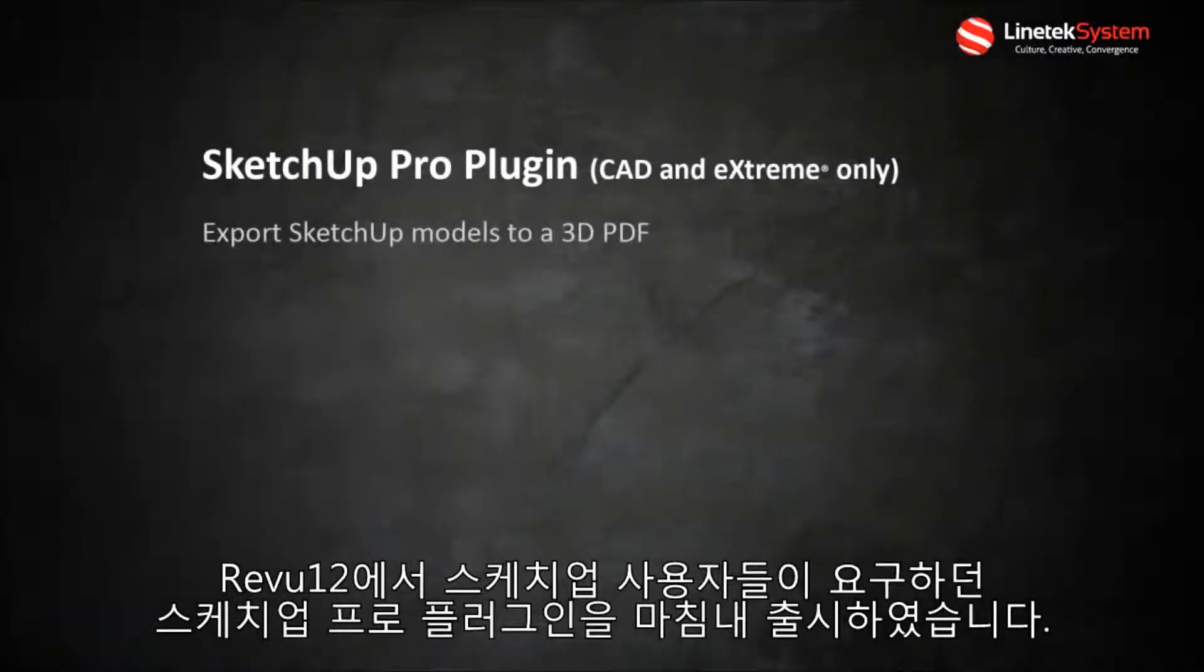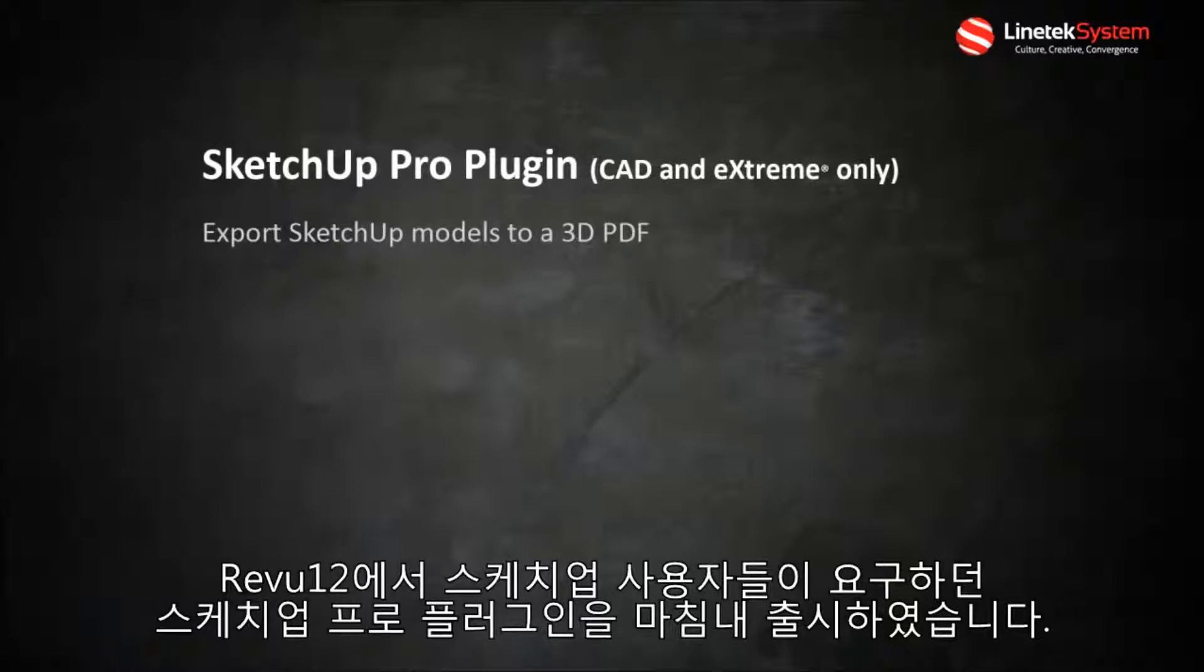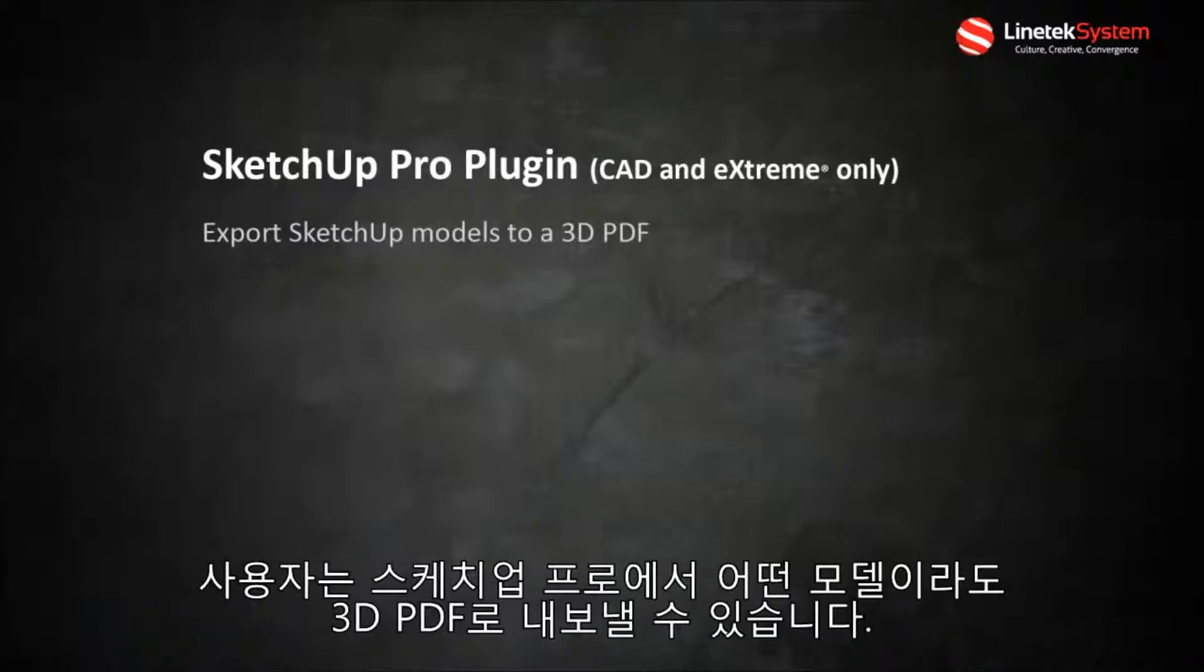Our SketchUp Pro plugin is a brand new feature in Review 12 that our SketchUp users have been asking for and we finally delivered. You can now export any model from SketchUp Pro into 3D PDF.